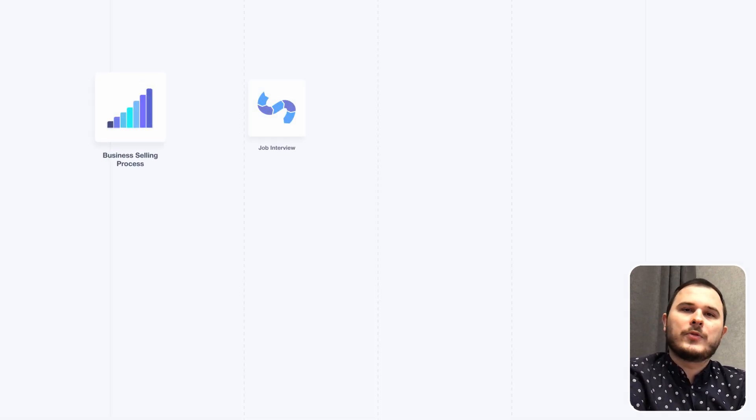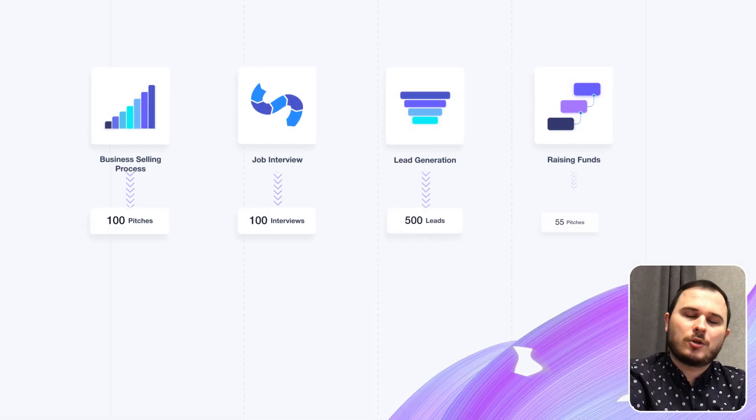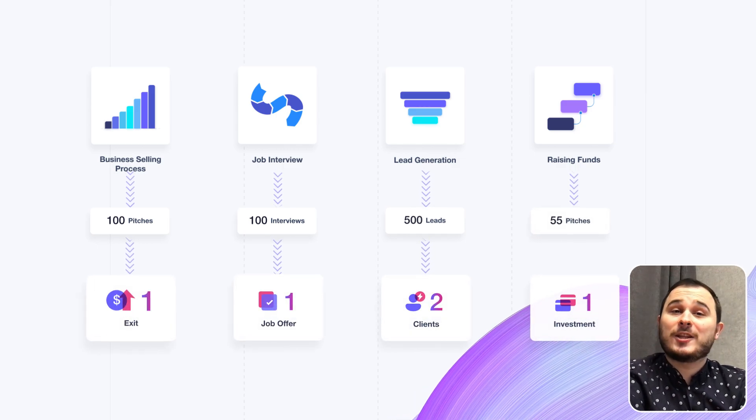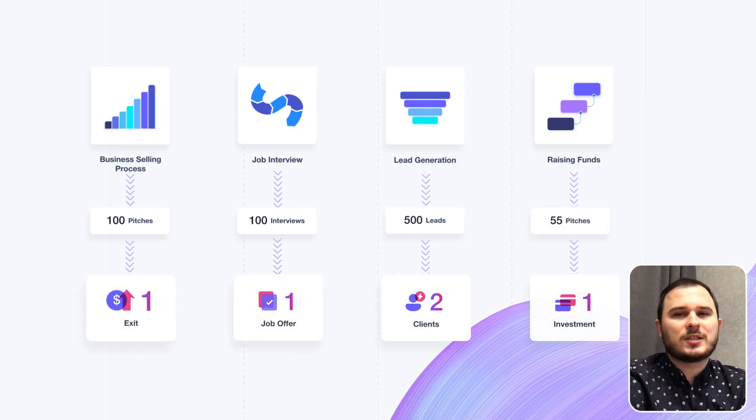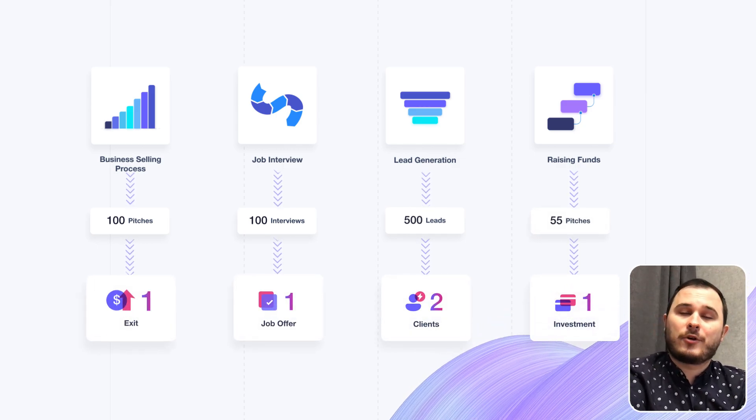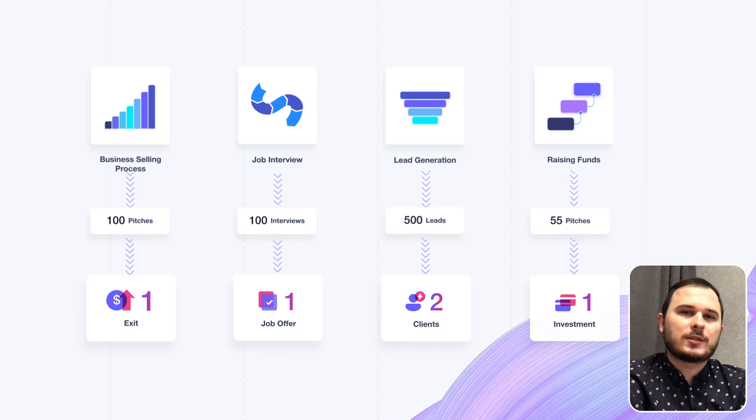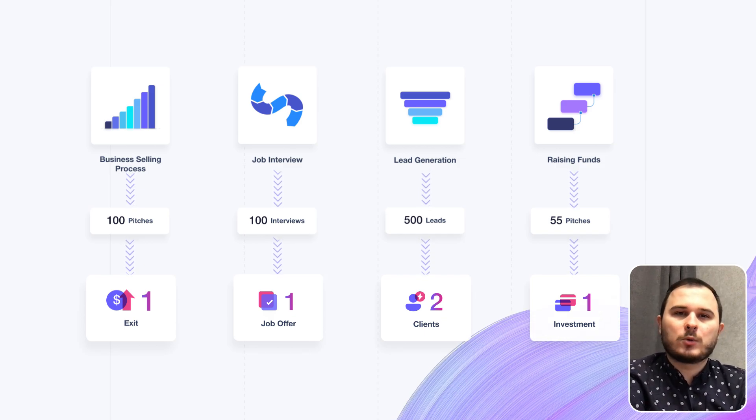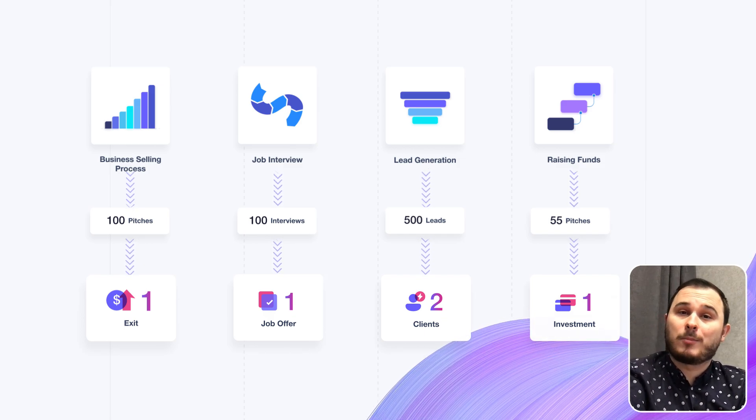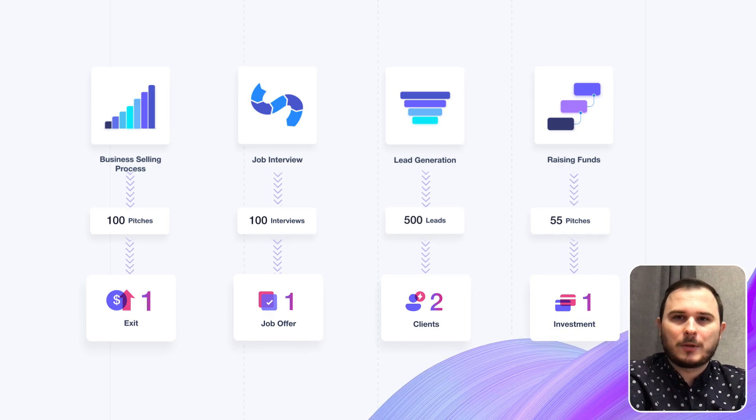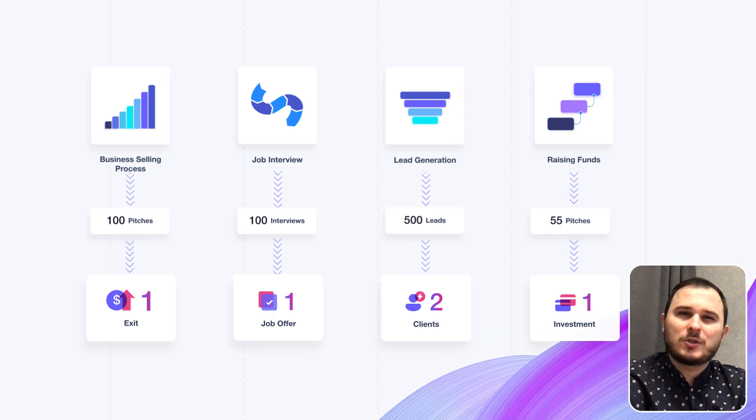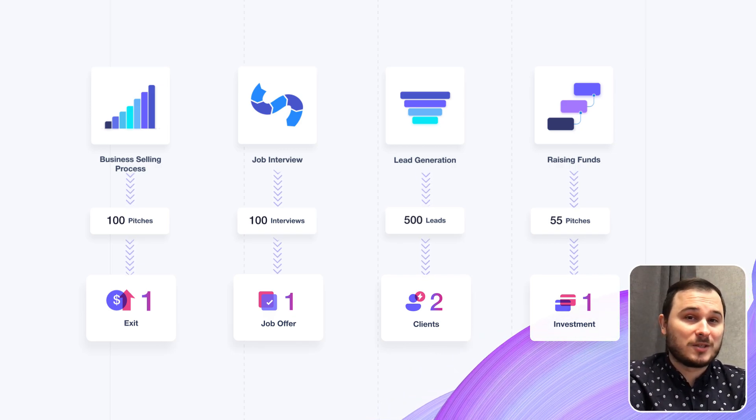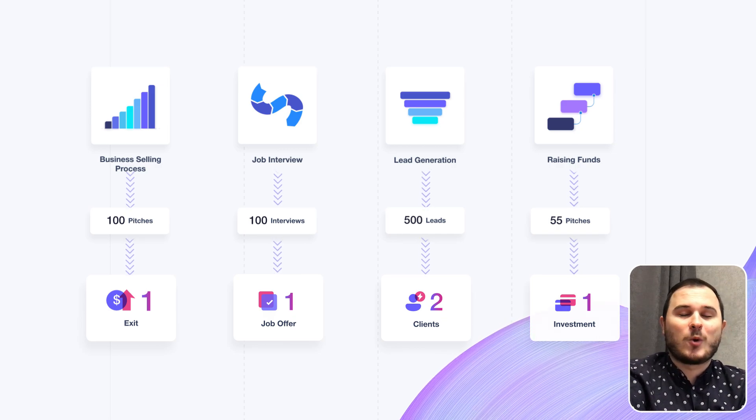Look, the business selling process, job interview, lead generation, and raising funds process is just a simple math and conversion rate. So just repeat the process till you get the desirable results. It's really simple. It will take some time to get the results, but the rewards definitely worth it.